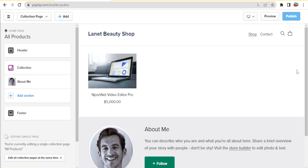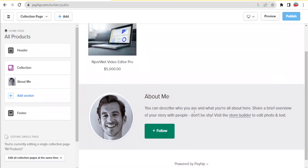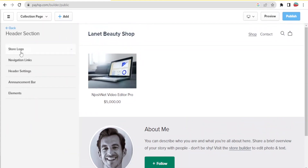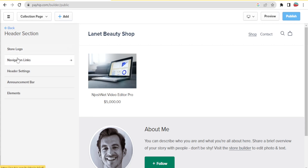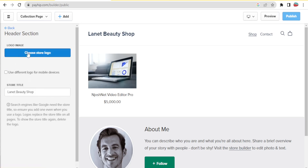Down here there is an 'About Us' section where you can describe who you are and give a brief overview of your story. On the left-hand side we have the 'Header' section. Clicking on it lets us edit the header, which includes the store logo, navigation links, header settings, announcement bar, and elements. Let's start with the store logo — clicking on it lets us choose a logo image and store title.